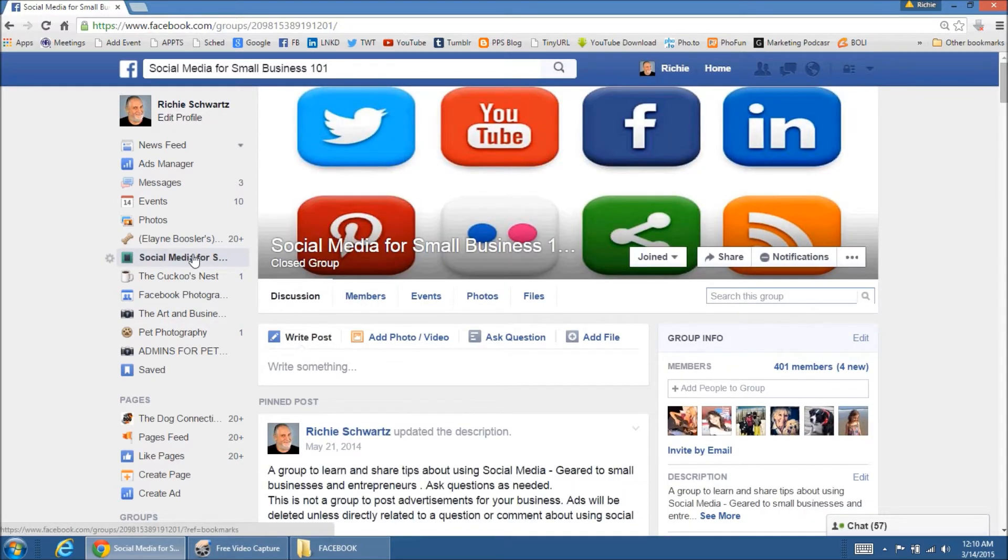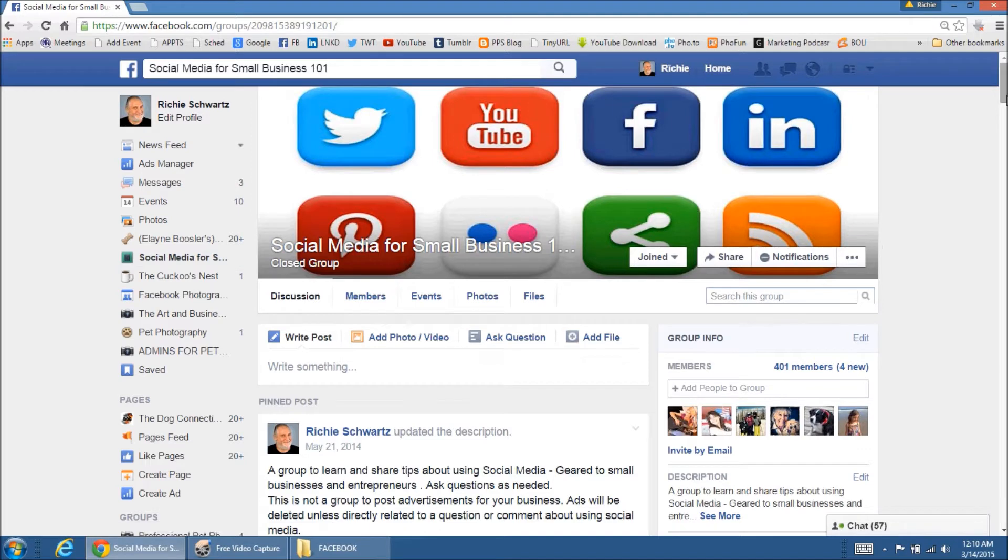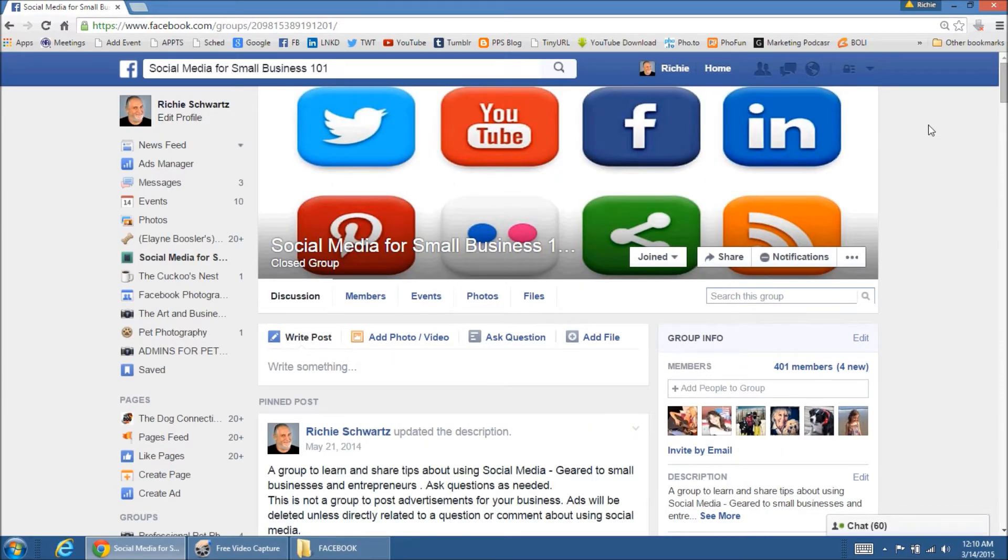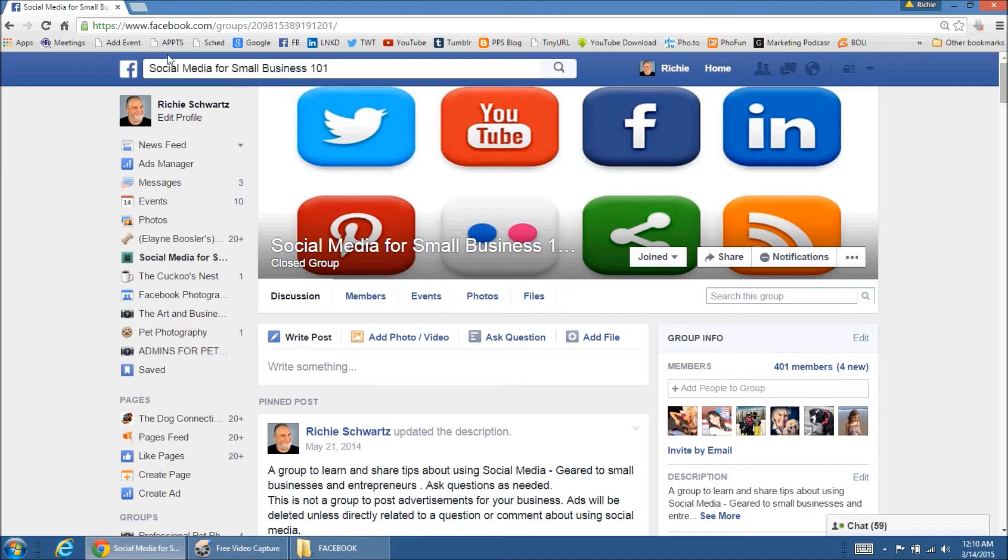If you don't put the 101 and you search for it on Facebook, you'll come to some other group. And I'm sure they're all good, but mine is really cool. That's Social Media for Small Business 101. As you can see across the top here.